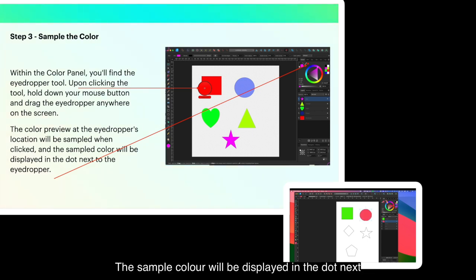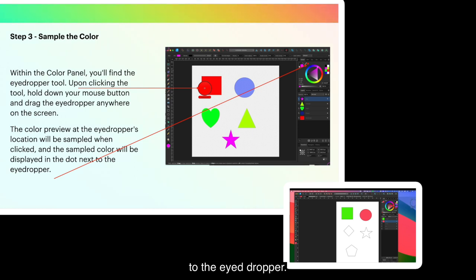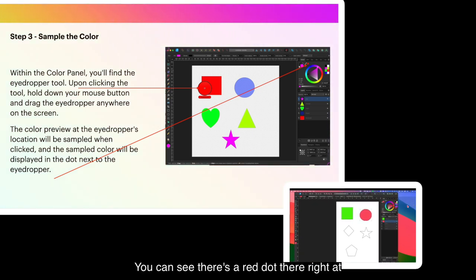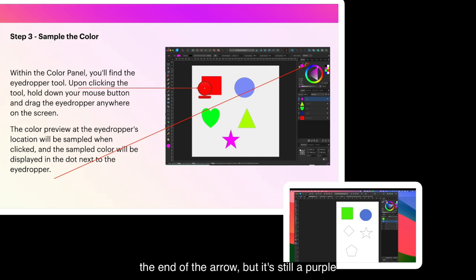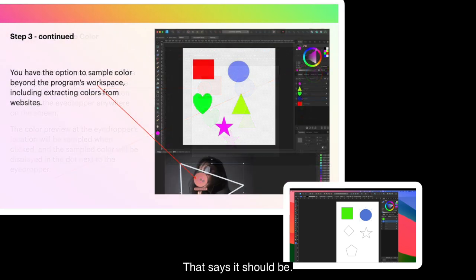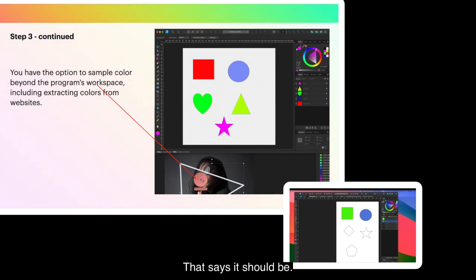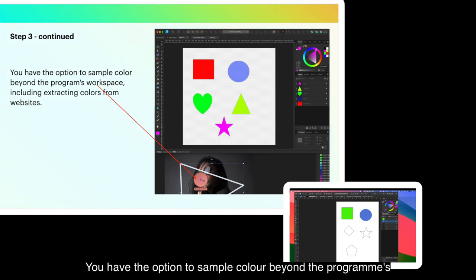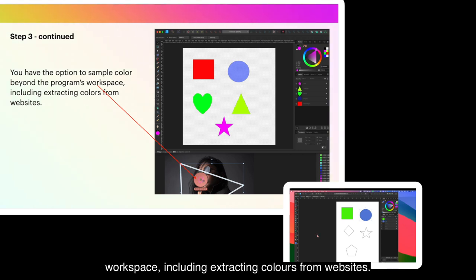The sample color will be displayed in the dot next to the eyedropper. And you can see there's a red dot there right at the end of the arrow but it's still a purpley color in the main circle. That's as it should be. Now, when you click on that little dot, it will apply the red to the main circle. You have the option to sample color beyond the program's workspace, including extracting colors from websites.